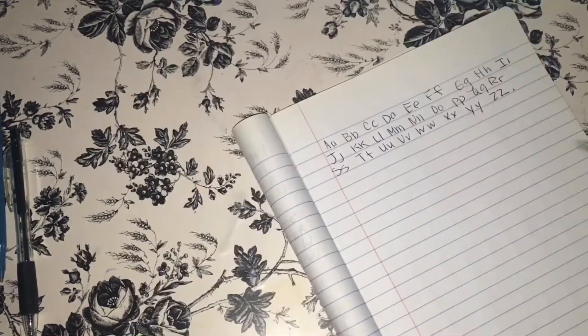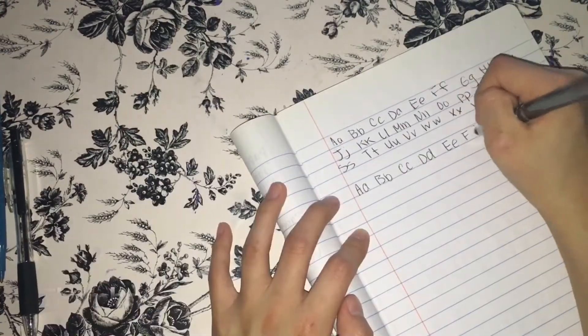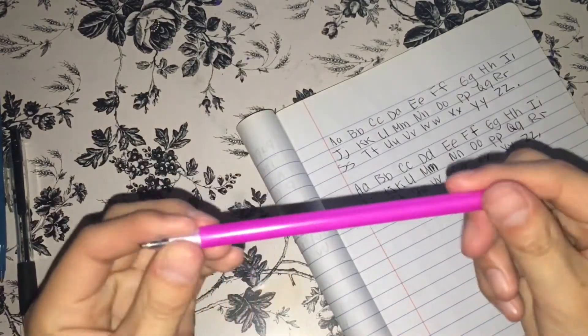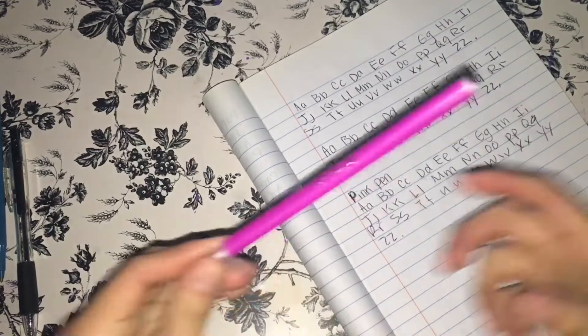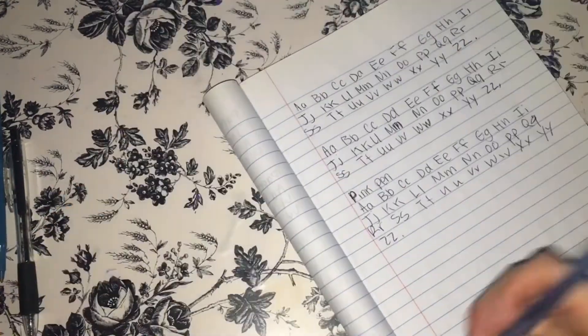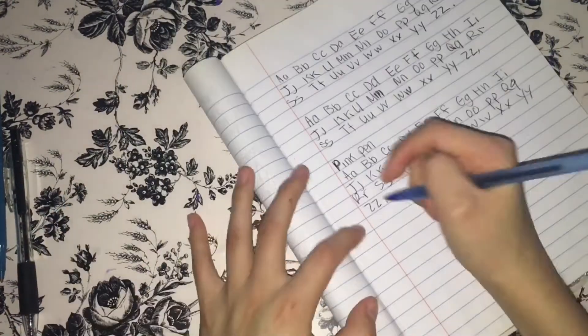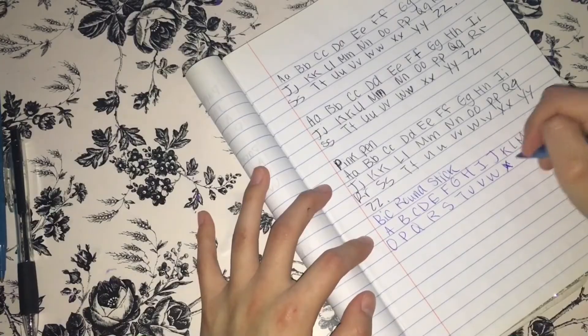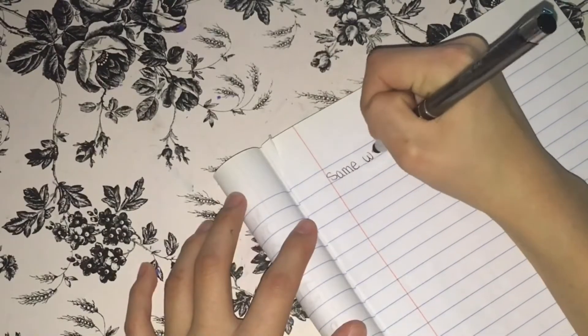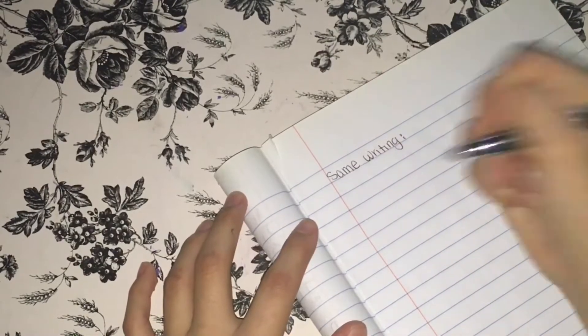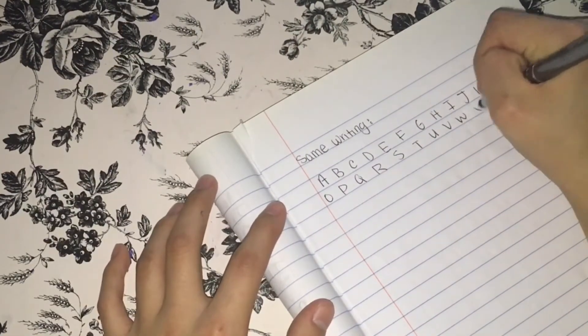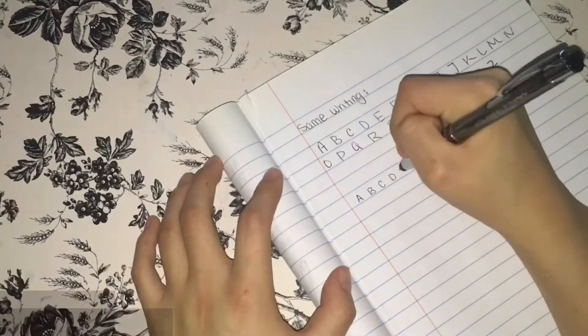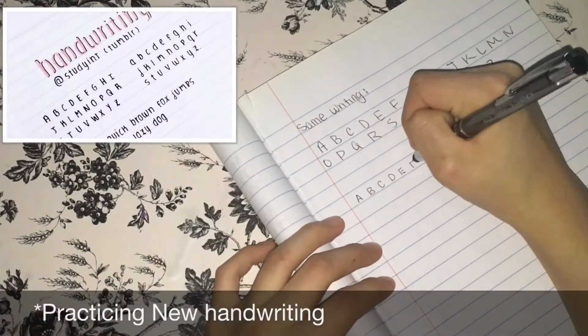And writing the alphabet uppercase and lowercase, and so then I'm going to decide which pen writes better. So this is the winner. This pen doesn't have a name, so I'm just going to call it a pen.